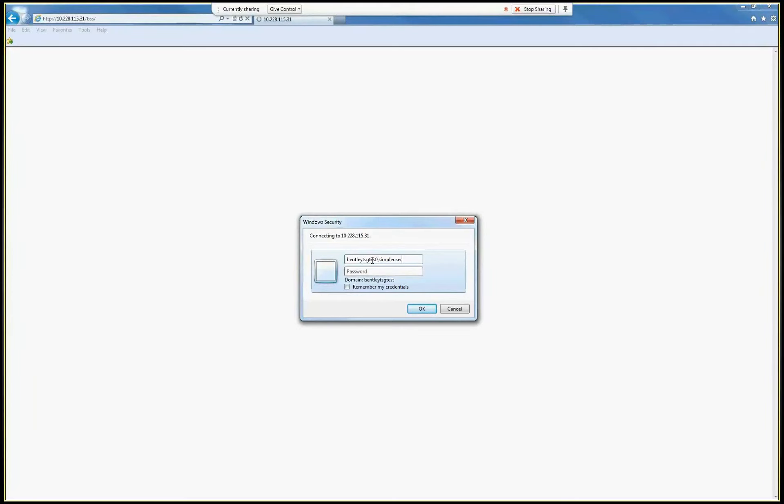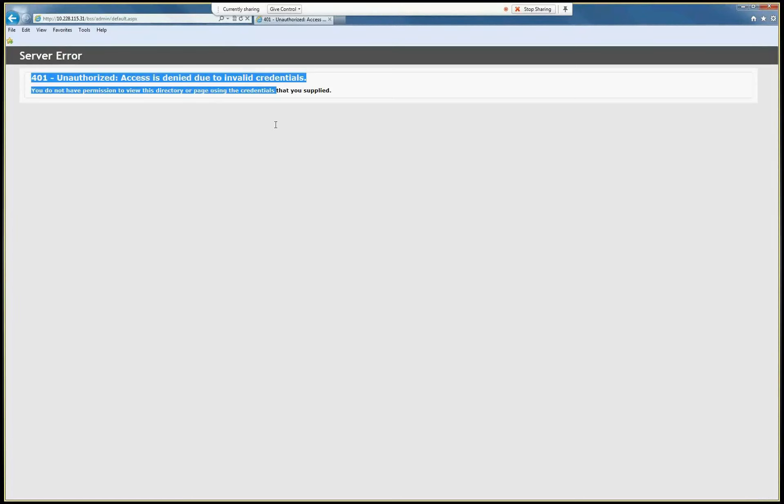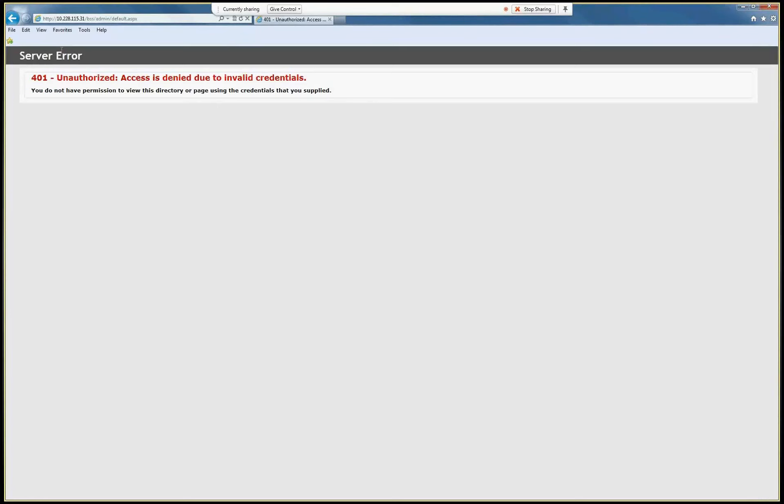A simple user, that account is called... that's it. So you see, I authenticated to the server. That account is fine, it exists on the server, but it's not allowed to use the administration site, and the user will see this.